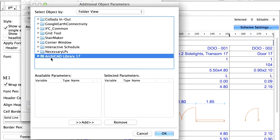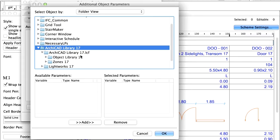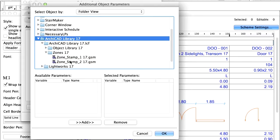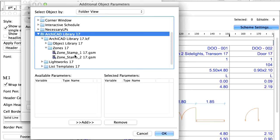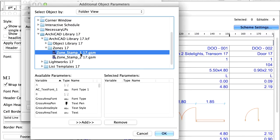From the Library, select the Zone Stamp object we used for the Zone categories. This is the Zone Stamp GSM object.